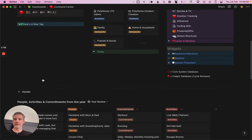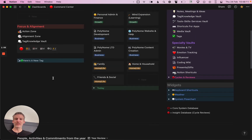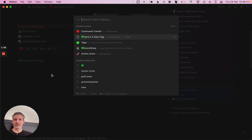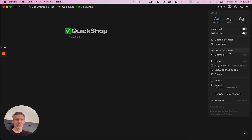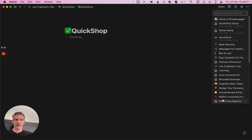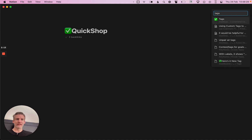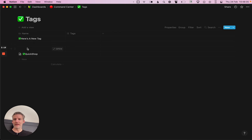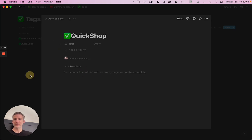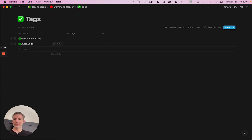All I need to do to finish this is locate my 'quick shop' tag that I created in the other tutorial, which is right here, and just move it — relocate it to the tags database. Now I can see I have 'here's a new tag' and my 'quick shop' tag. I can delete those extra pages, and now the entries don't even need page content.